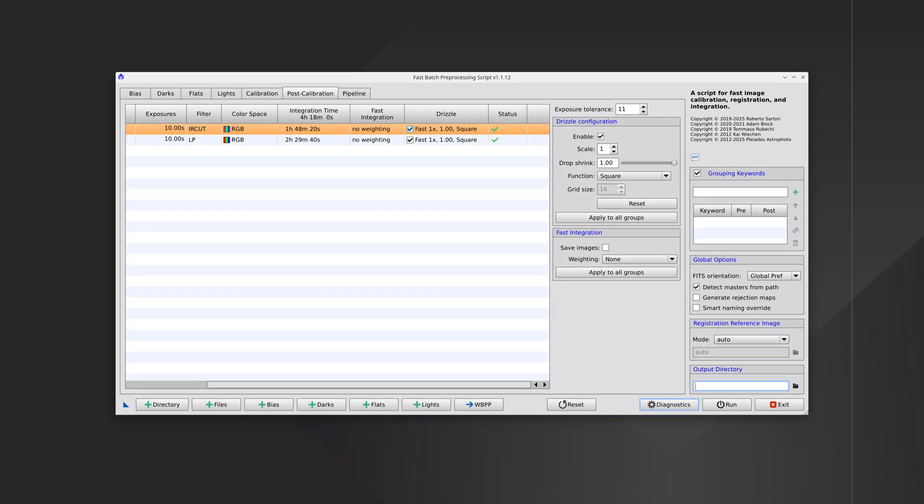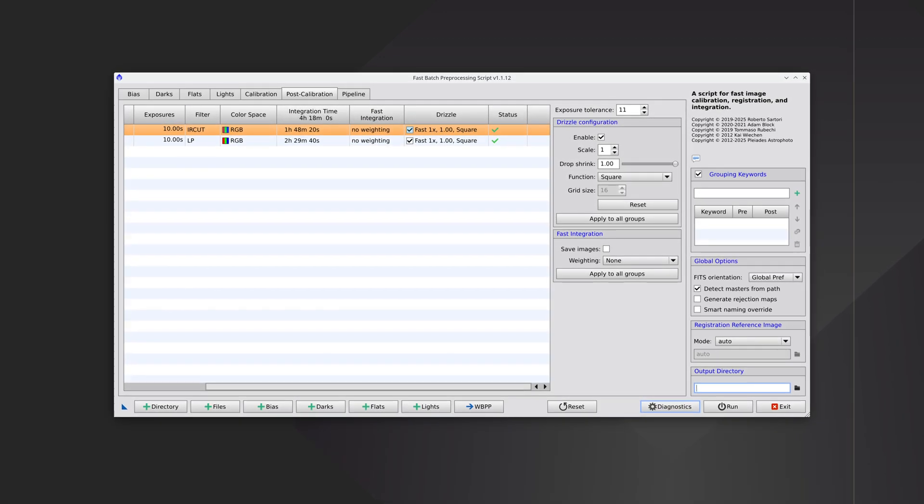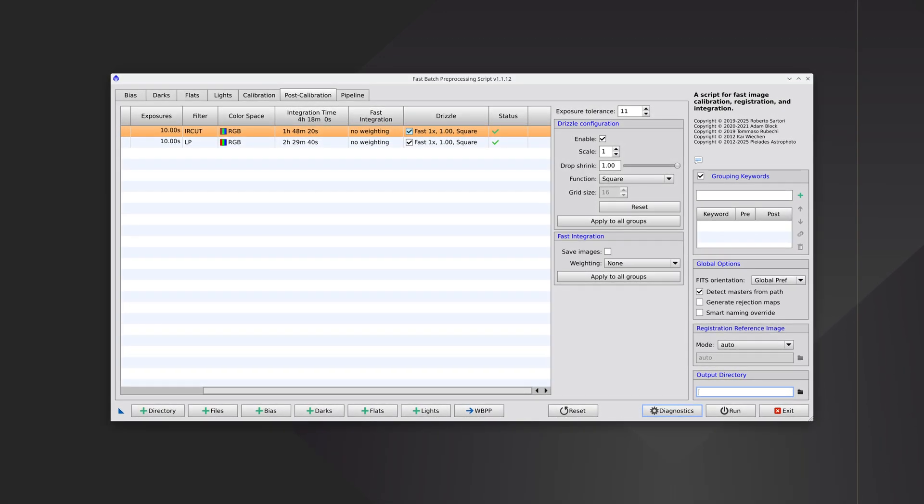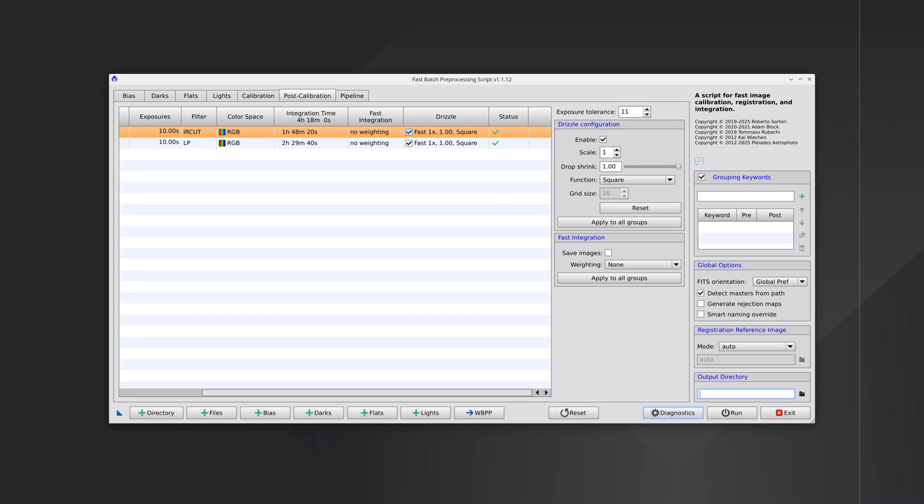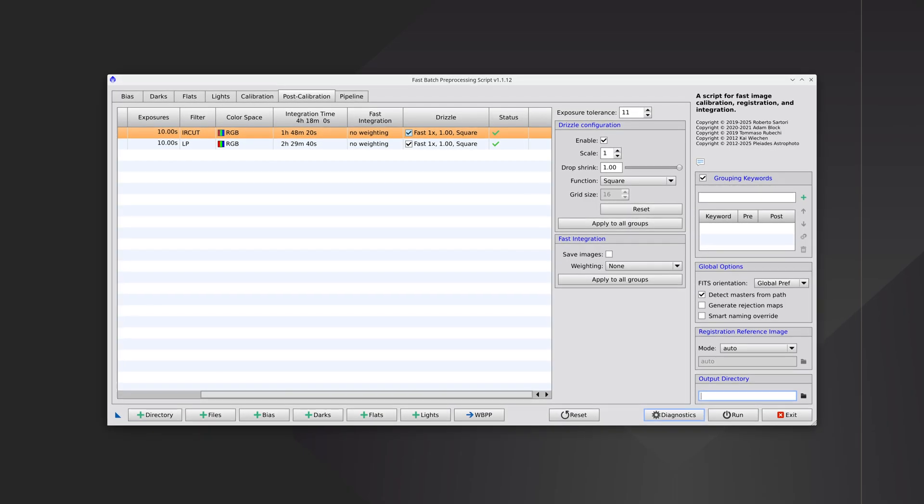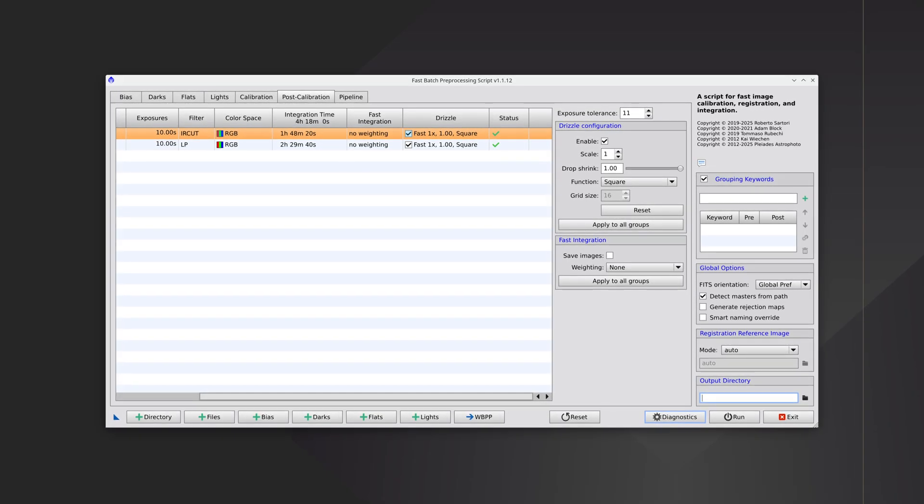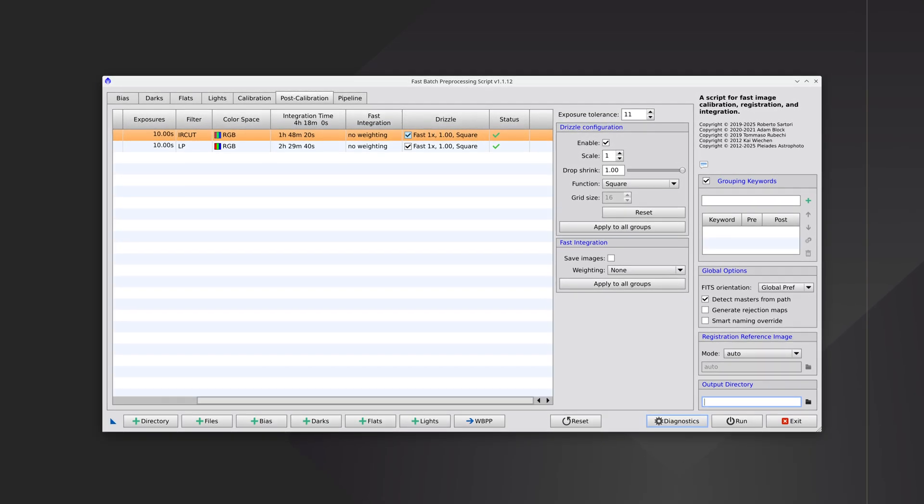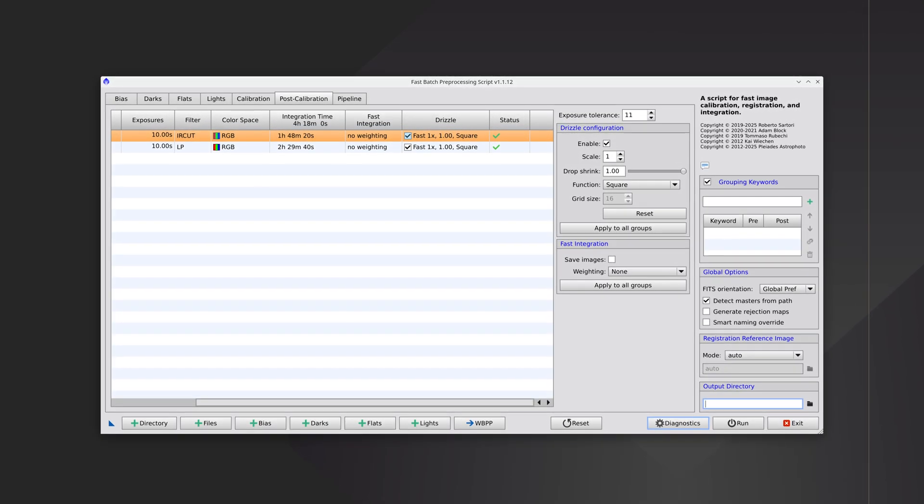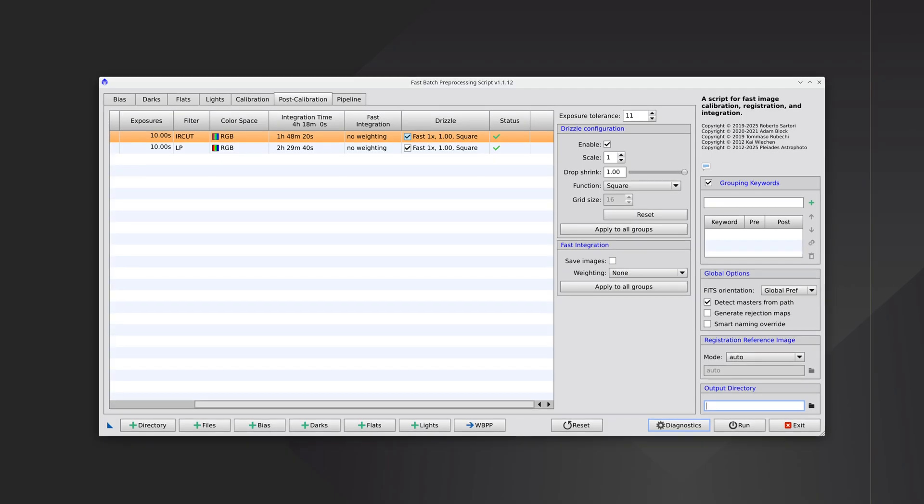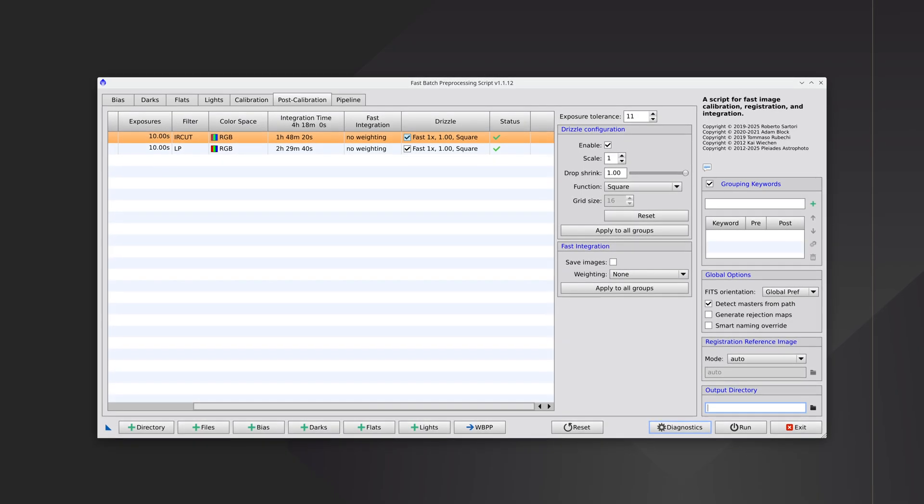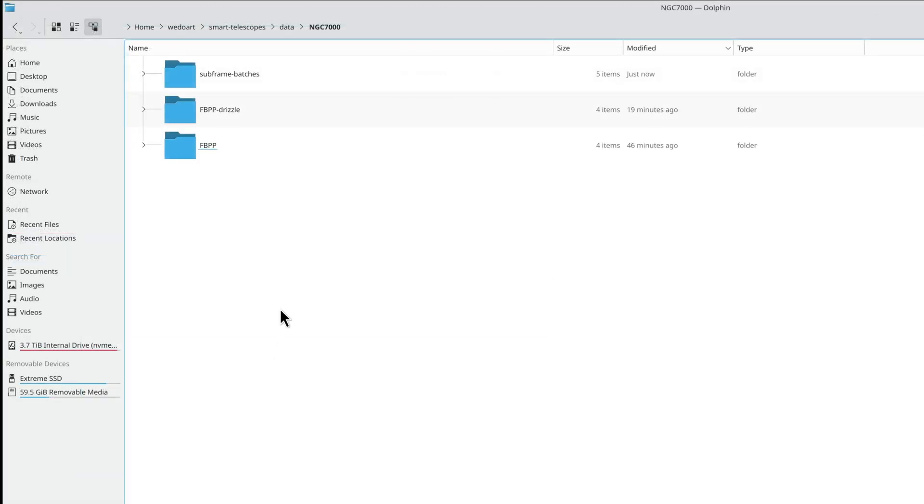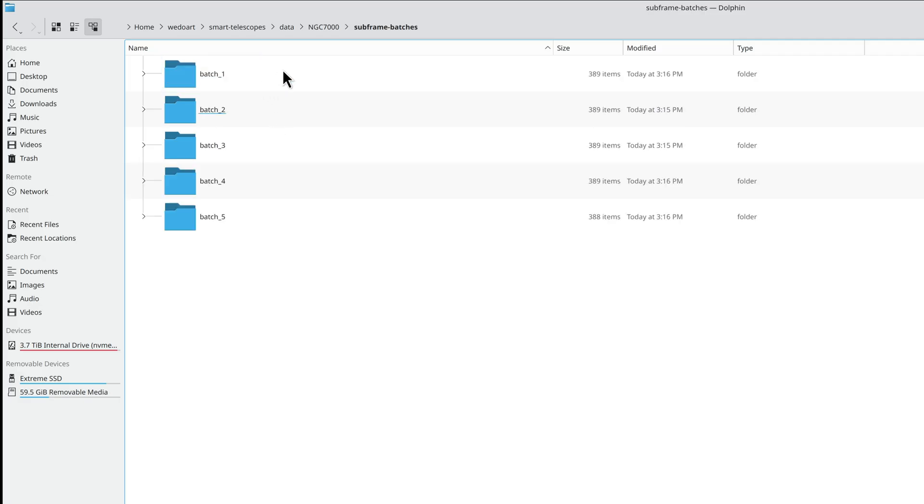If a computer doesn't meet PixInsight's minimum system requirements, using Drizzle configuration with such large data sets can be an issue because the frames aren't split into batches. Fortunately, with FBPP we can divide the set and process each batch separately.